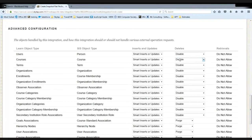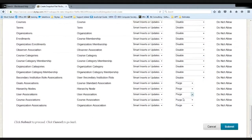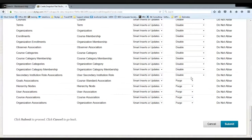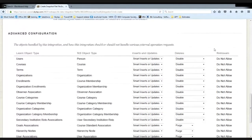The delete option controls what happens when using refresh mode — a record missing from the file that was previously in the file will be disabled. You can set it to 'do not disable and purge' if you never want to disable users. Some data types default to purge — these are associations of other data types with no disabled state; the relationship either exists or it does not. The retrieval column appears due to functionality supported through LIS 2.0 outcomes, which allows retrieval of data by the SIS.